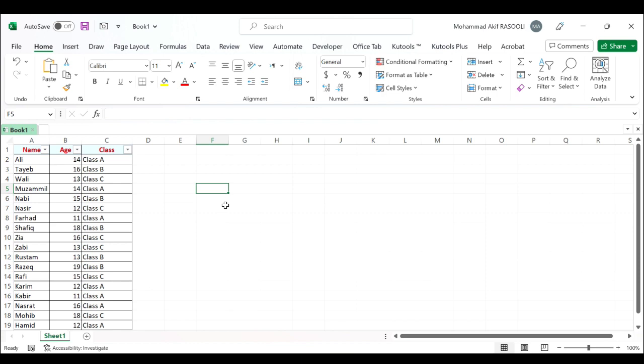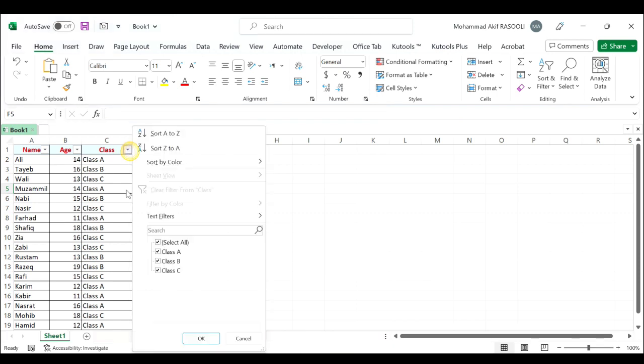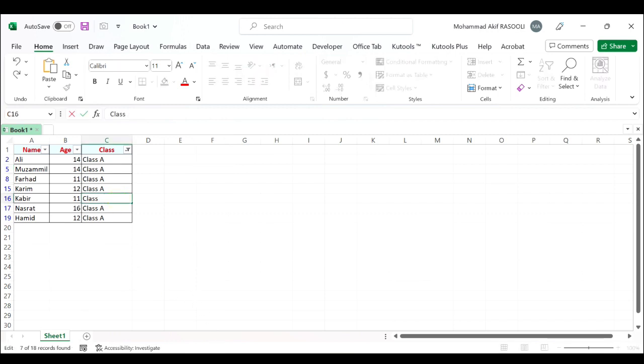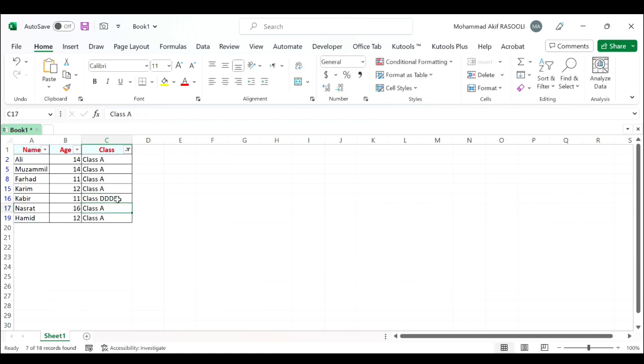For example, when I filter class A from the data, now I change one of the filter data to class DDD. As you can see, the result will not be changed.